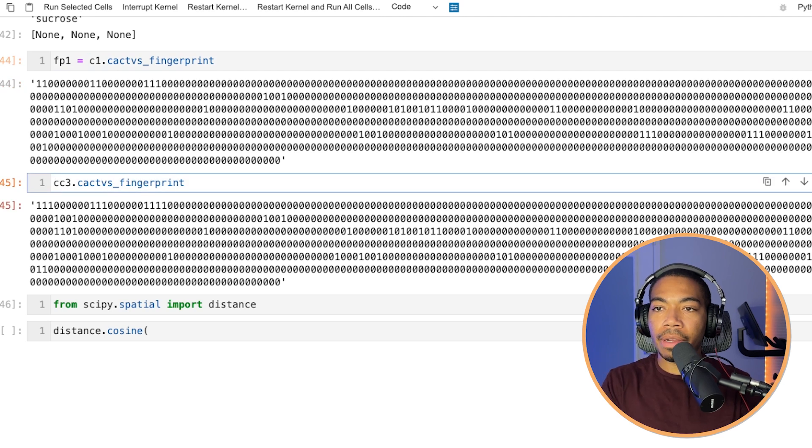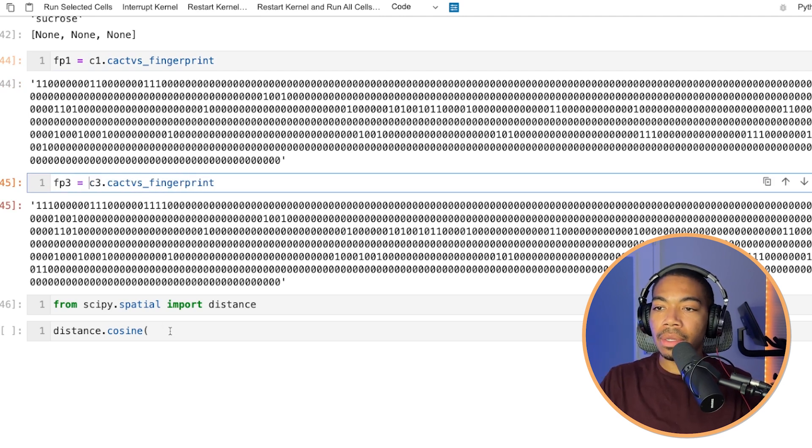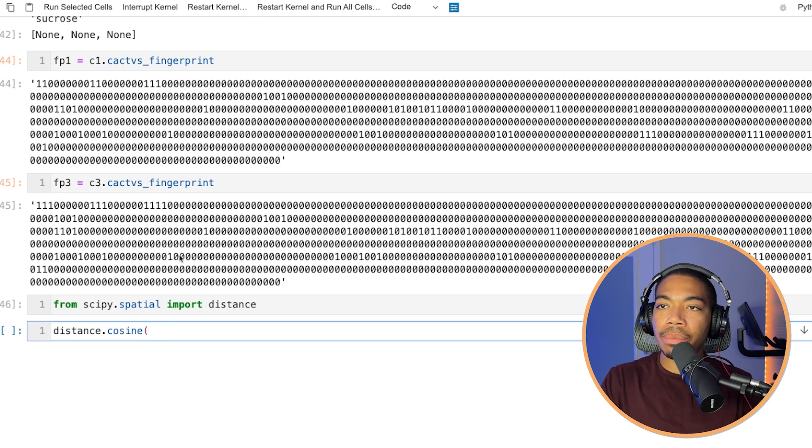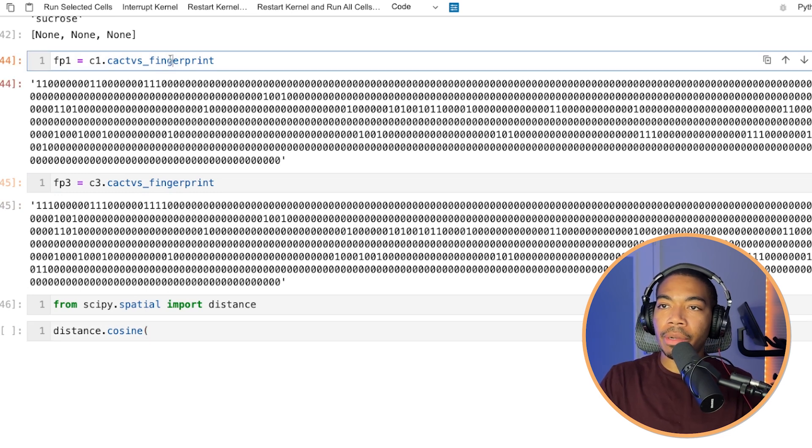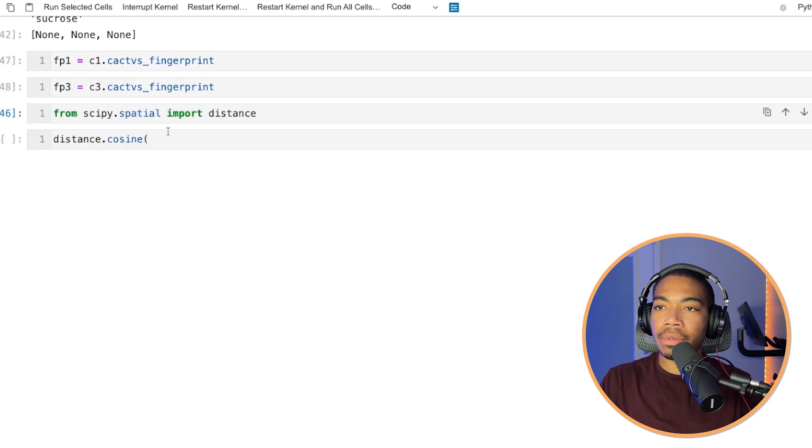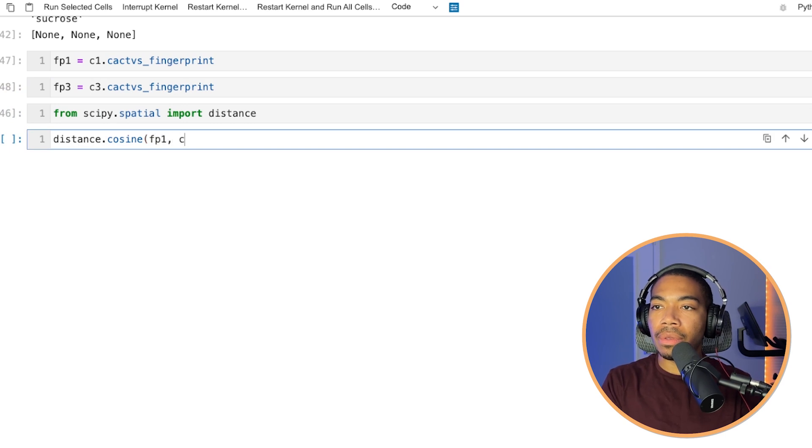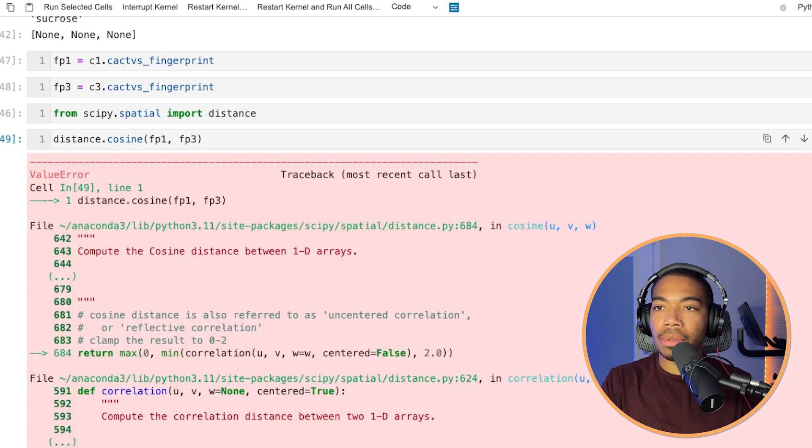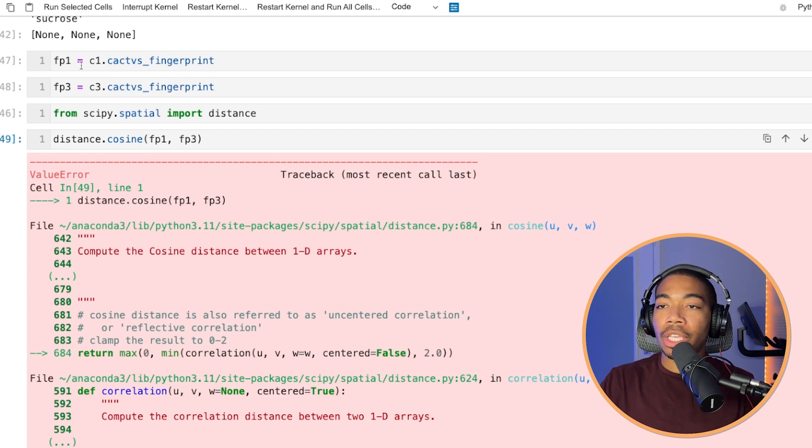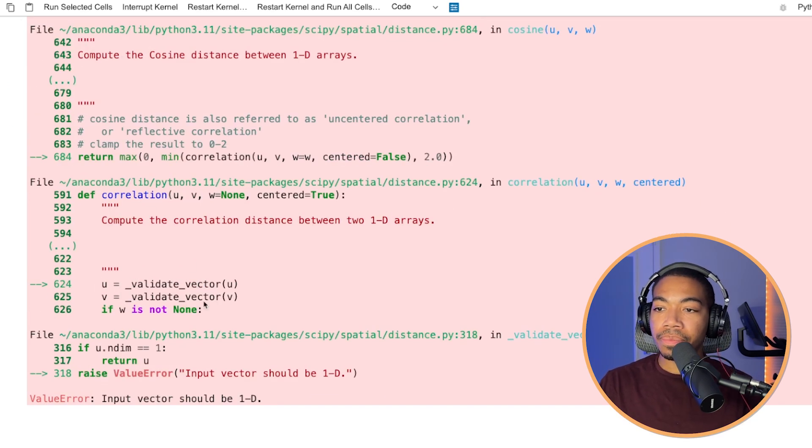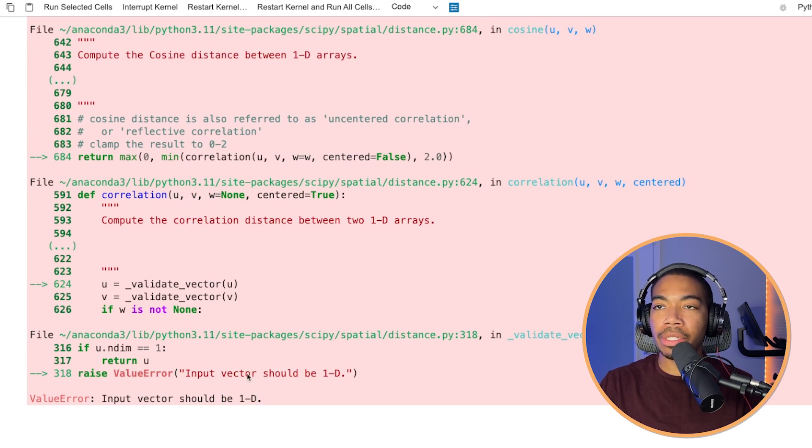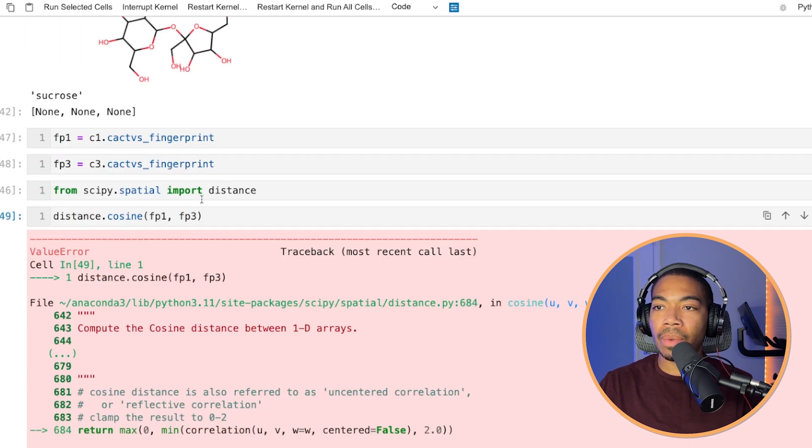And fingerprint two, three equals that. And so if we attempt to compare these fingerprints, you see we will get a value error.